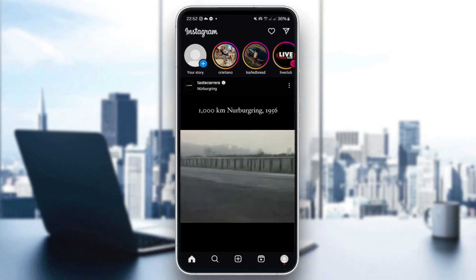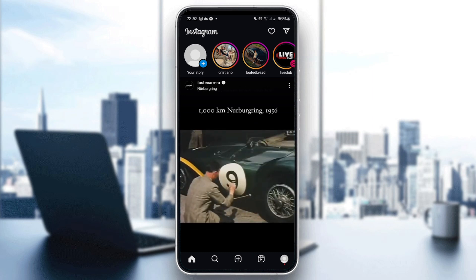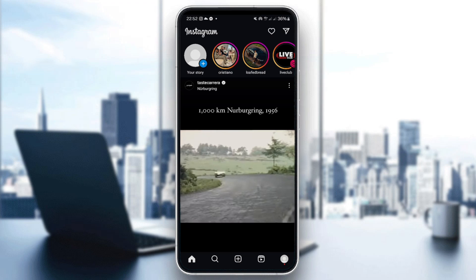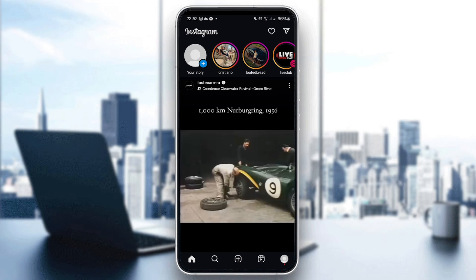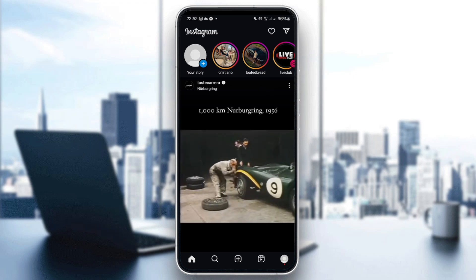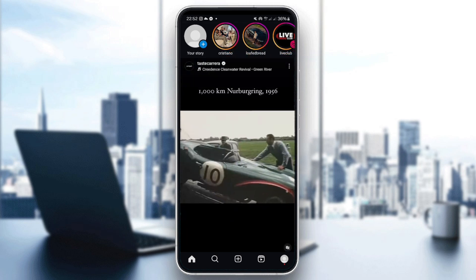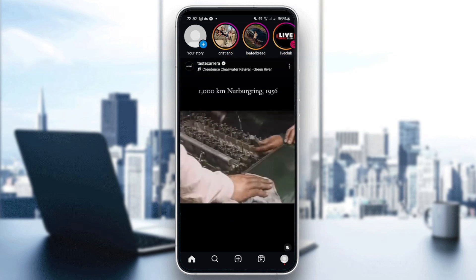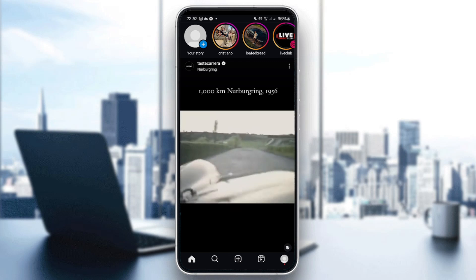After entering your account credentials, log in and you'll be directed to your account's home page. After that, choose the video you want to zoom in or zoom out. For example, I'm going to choose this video right here. Now in the preview screen, tap on the video.